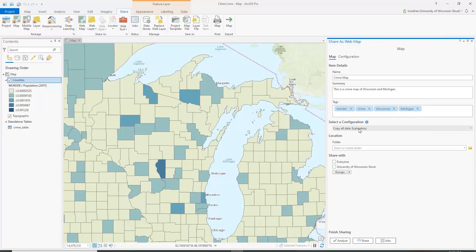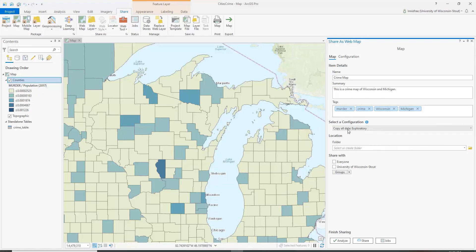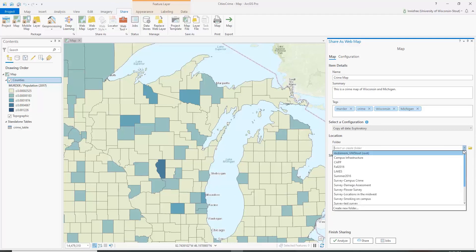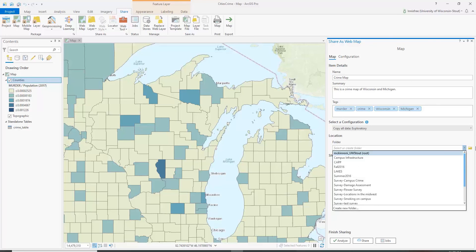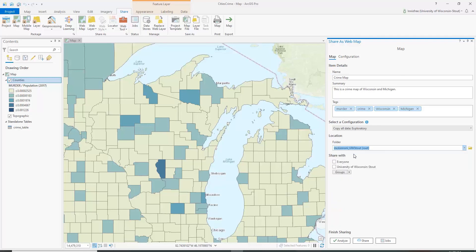You can set up how you want this to be configured. We're going to copy all data exploratory and save it in one of our folders on the UW ArcGIS Online. I have a whole bunch of different folders, but you may not have any. You may have one with your username and UW Stout Root or just a couple of folders. You can save it in whatever folder is most appropriate for the project you are working on.